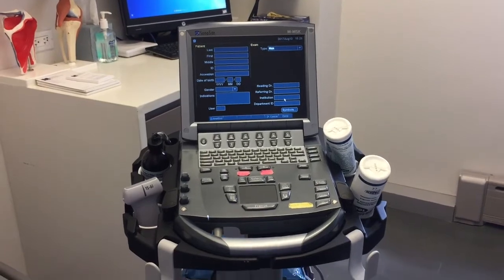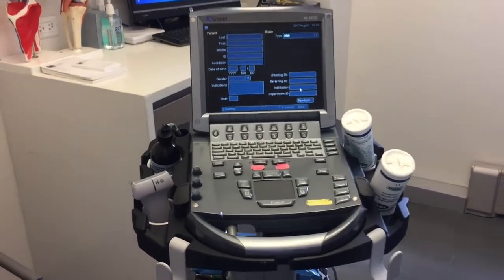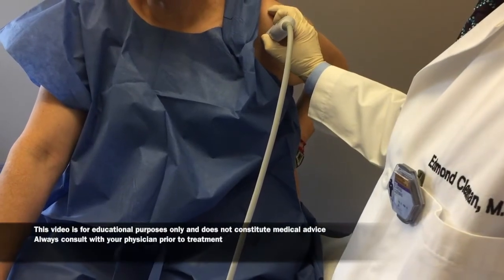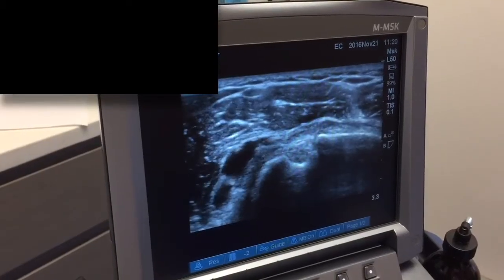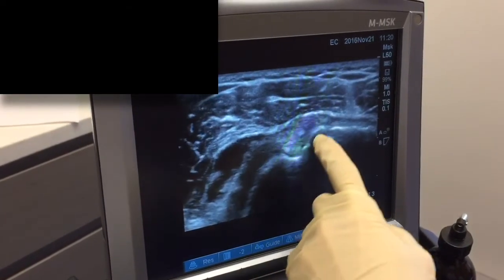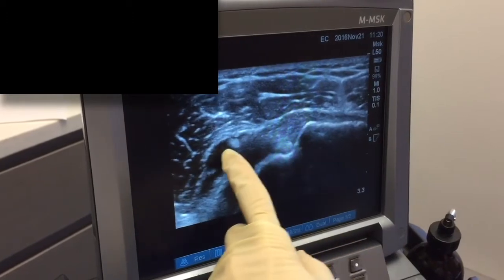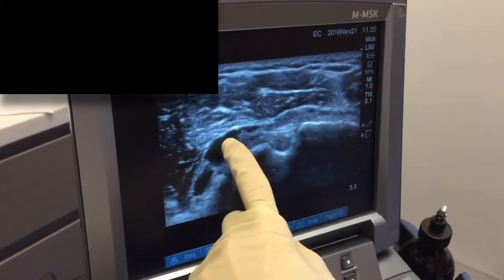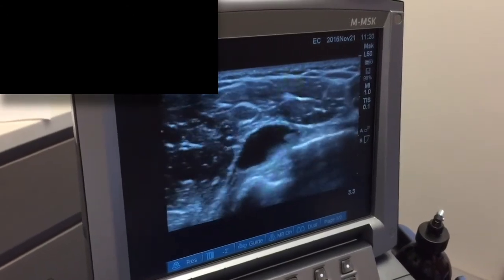This is the ultrasound device that we use in our office. Here we have placed the probe on the shoulder to evaluate it. This is an ultrasound of the shoulder — this here is the humeral head and biceps tendon. This black space here represents a significant amount of inflammation or bursitis in the shoulder.